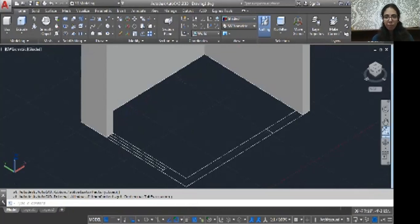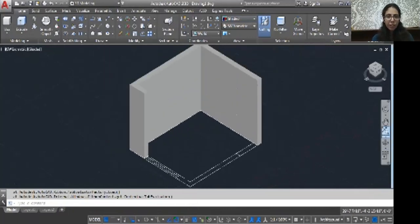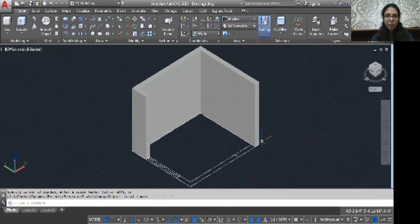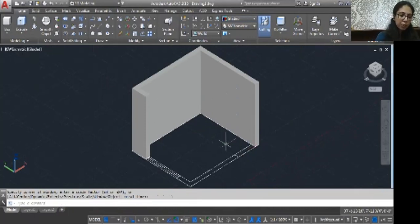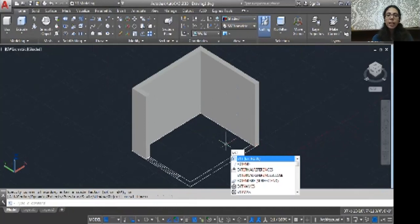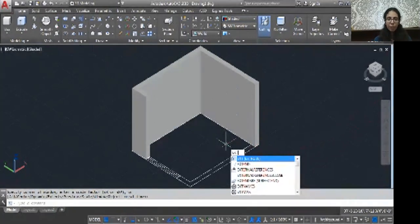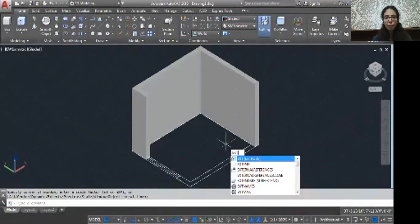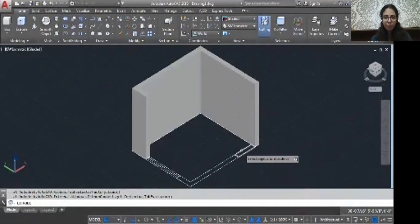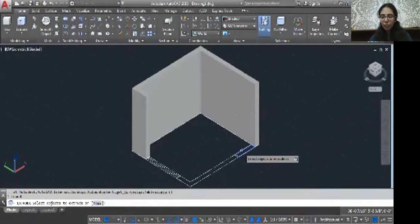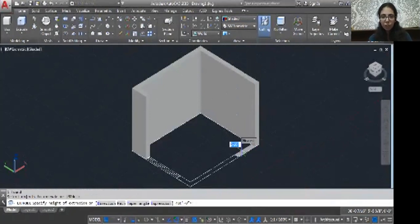Now come to the window. EXT, enter. See, door height is 7 feet and wall height is 10 feet, means we just need that 3 feet area. EXT, enter. Click your door wall.